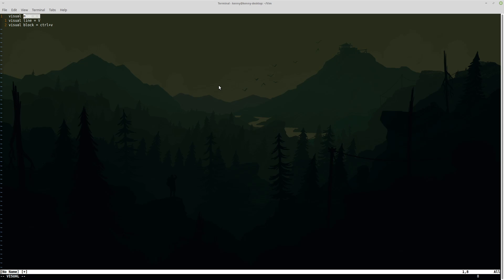What this allows us to do is just select whichever characters are underlined. So if I were to hit Y then I will have just yanked the text, and let me go ahead and paste this on a new line to show you that it really did yank.